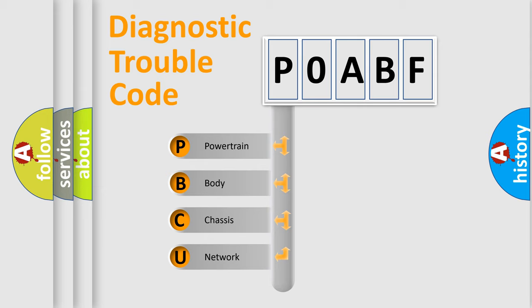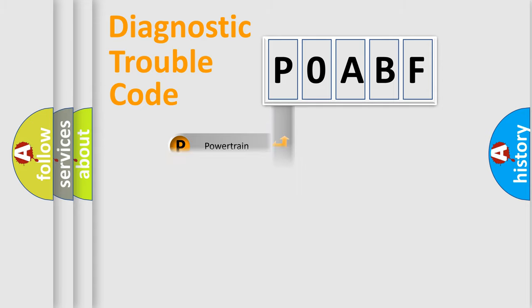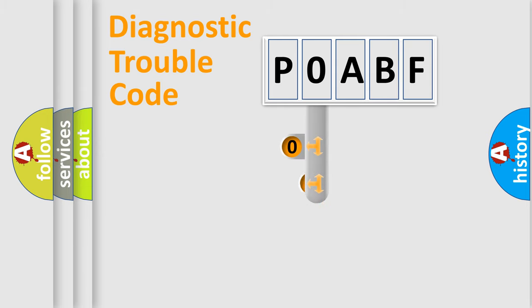We divide the electric system of automobile into the four basic units: Powertrain, Body, Chassis, and Network. This distribution is defined in the first character code.